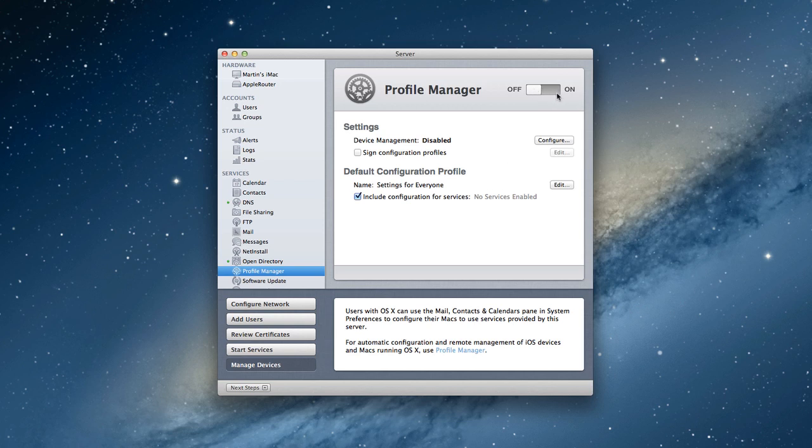You'll notice we've got the basic screen with the big on-off button. We've got two categories: settings and default configuration profile. I'm not going to turn the big on button on yet because under device management here it says disabled. It needs to configure it.